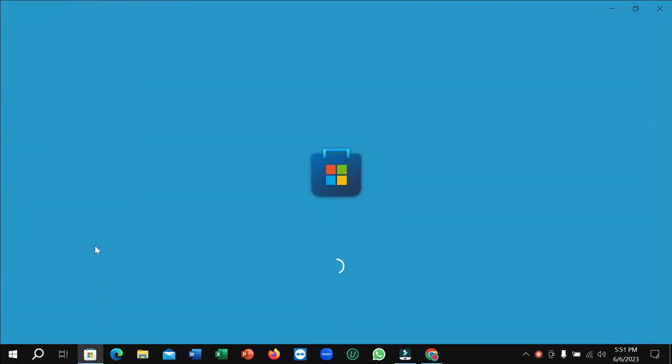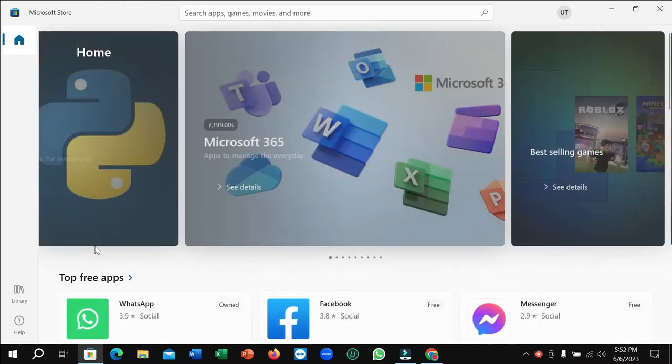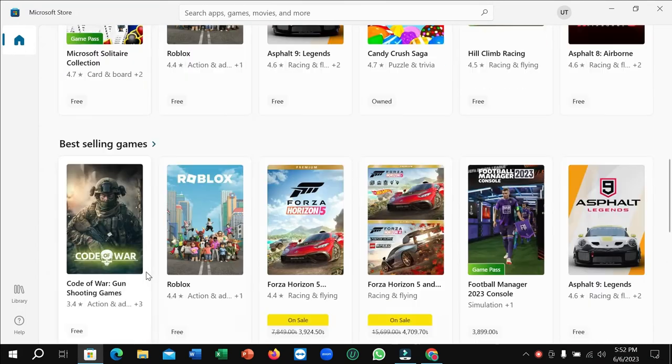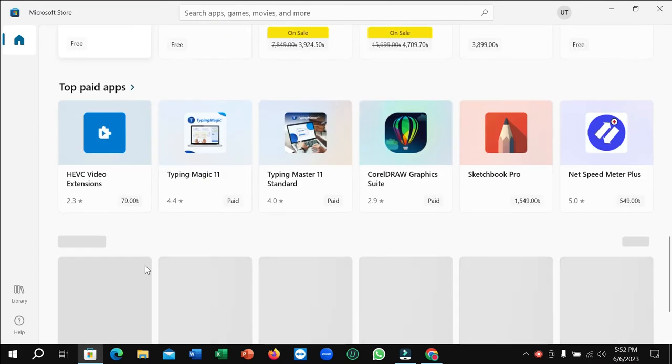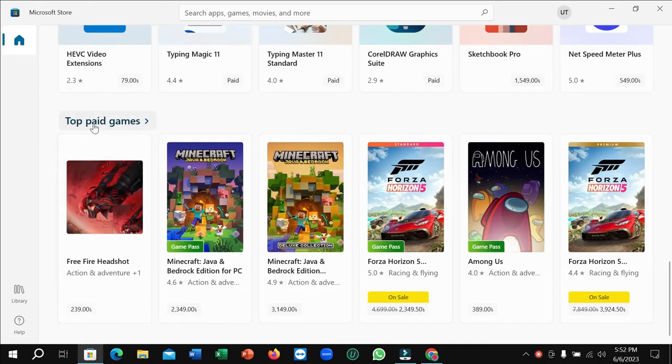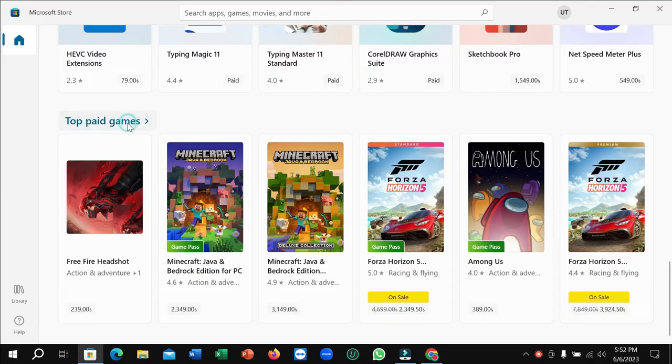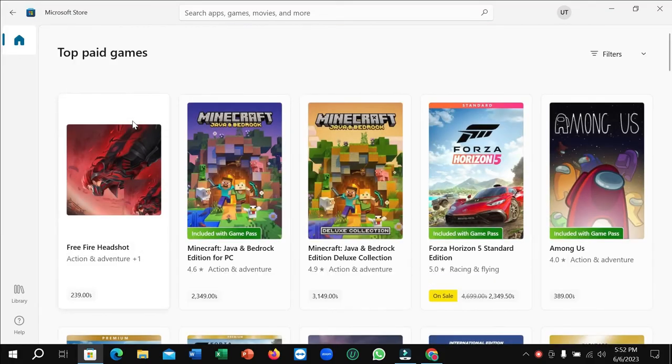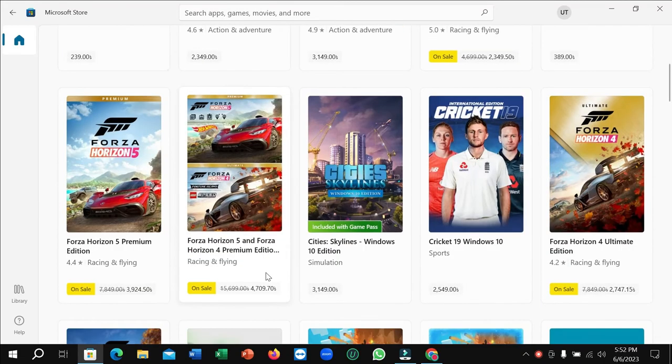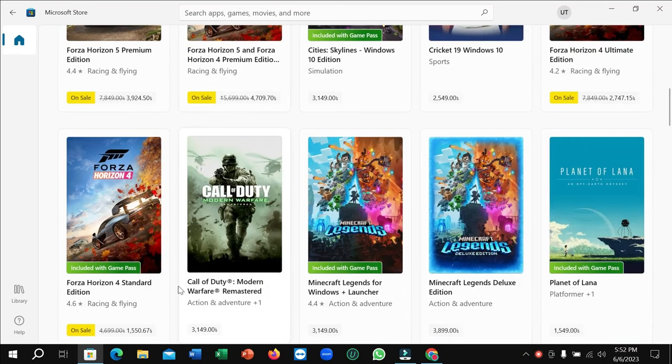Here you can see I just opened my Microsoft Store and right now it's loading. You just need to wait for a few moments. After it opens, just scroll down and go to the last position. Here you can see 'Top Paid Games', just open it.